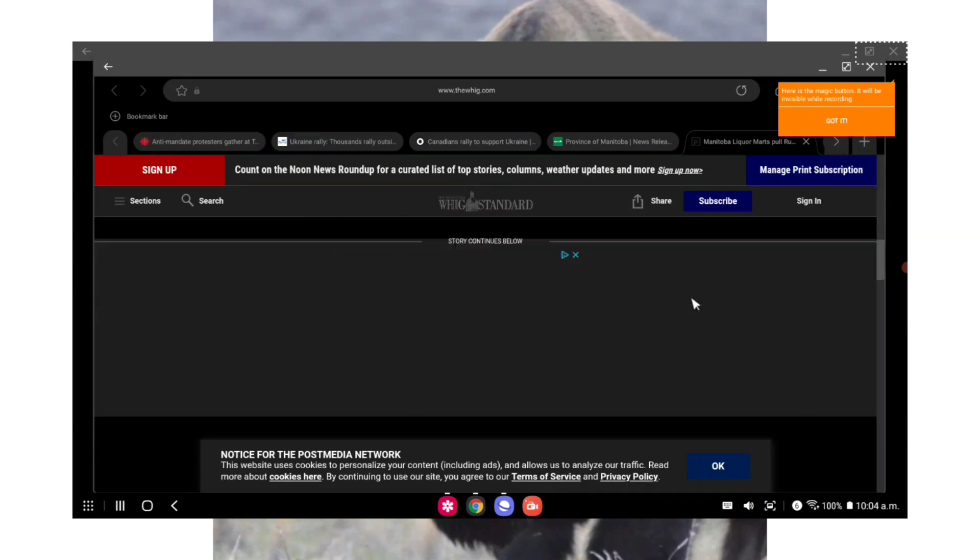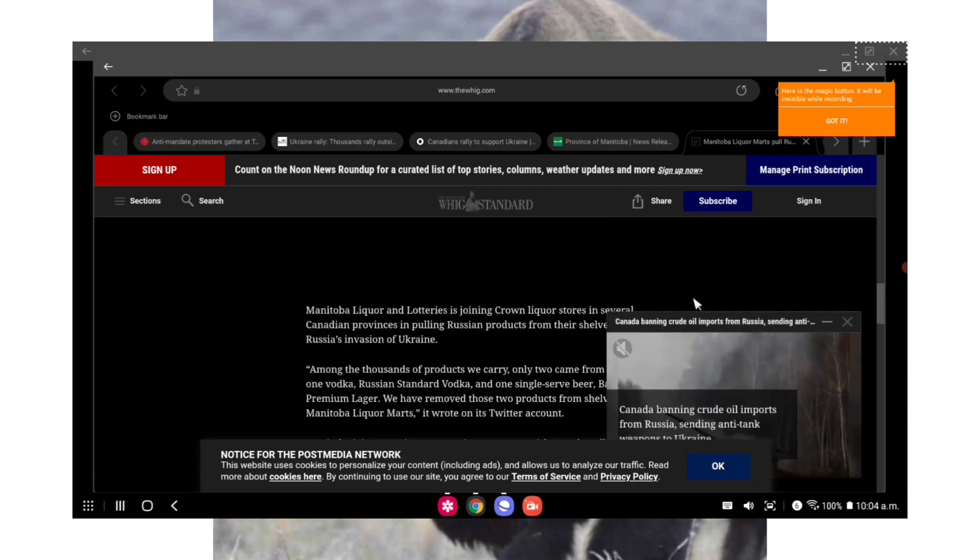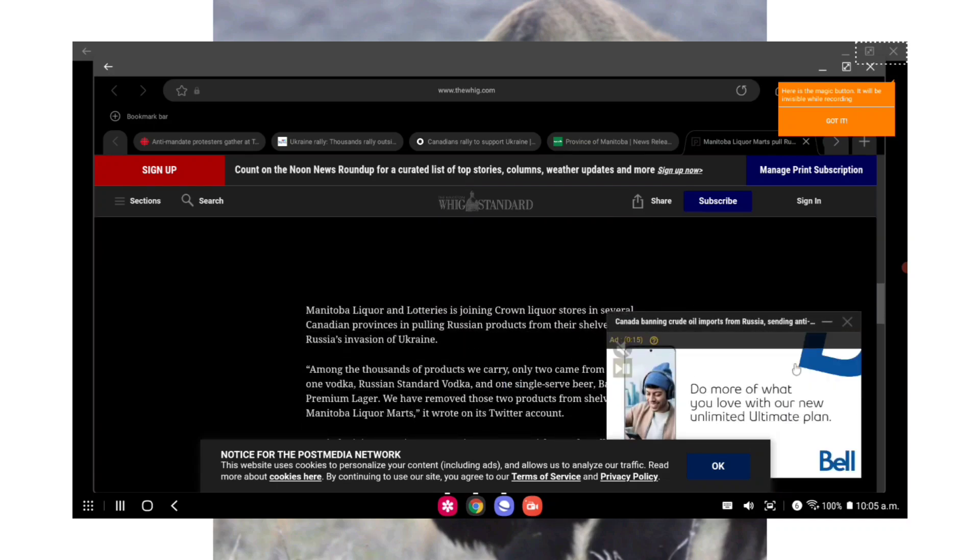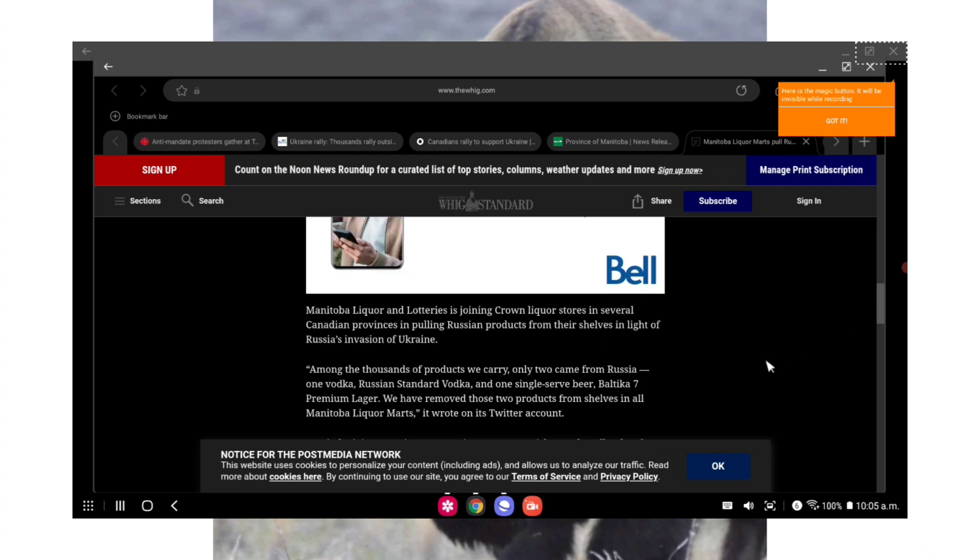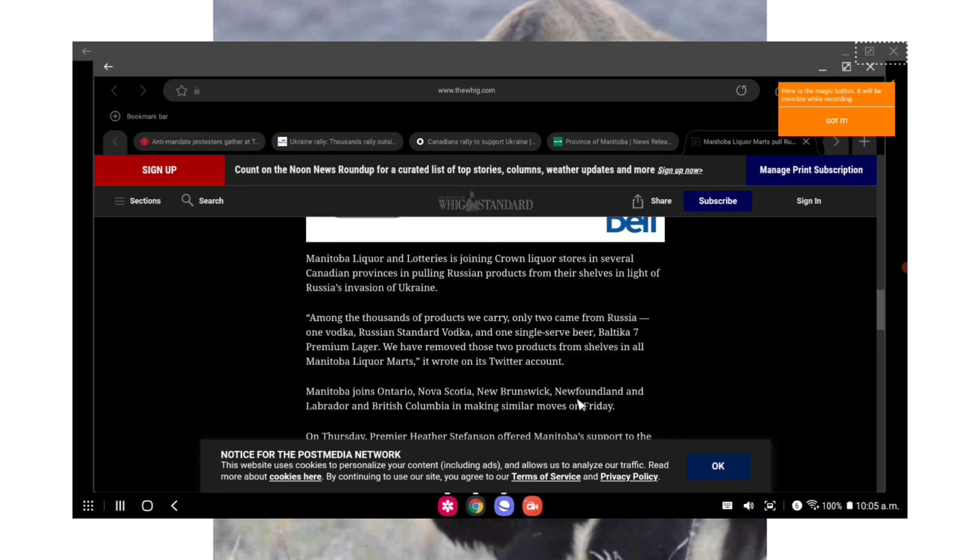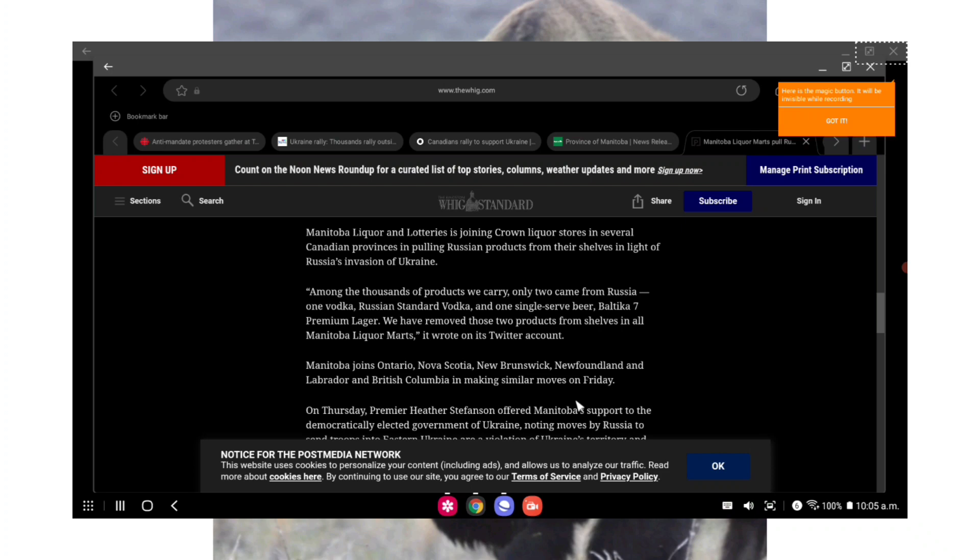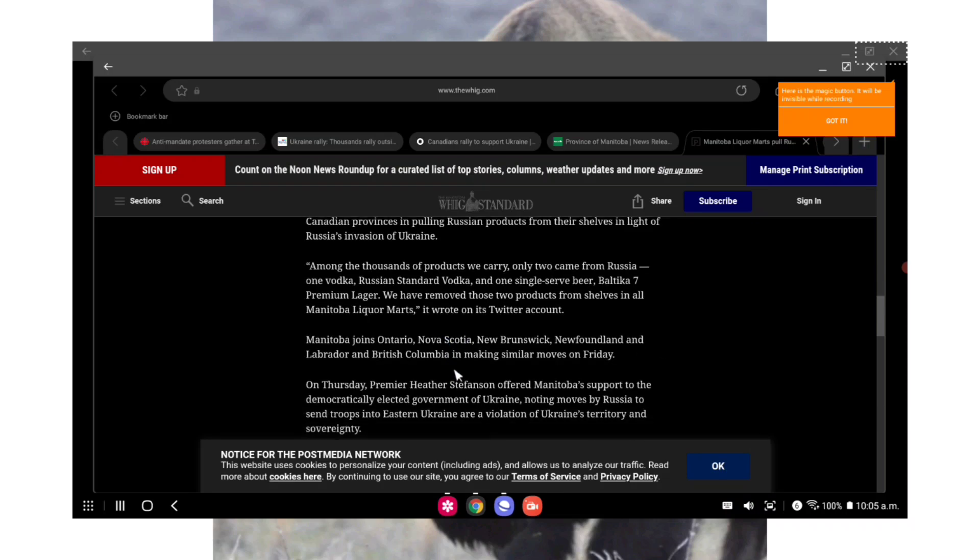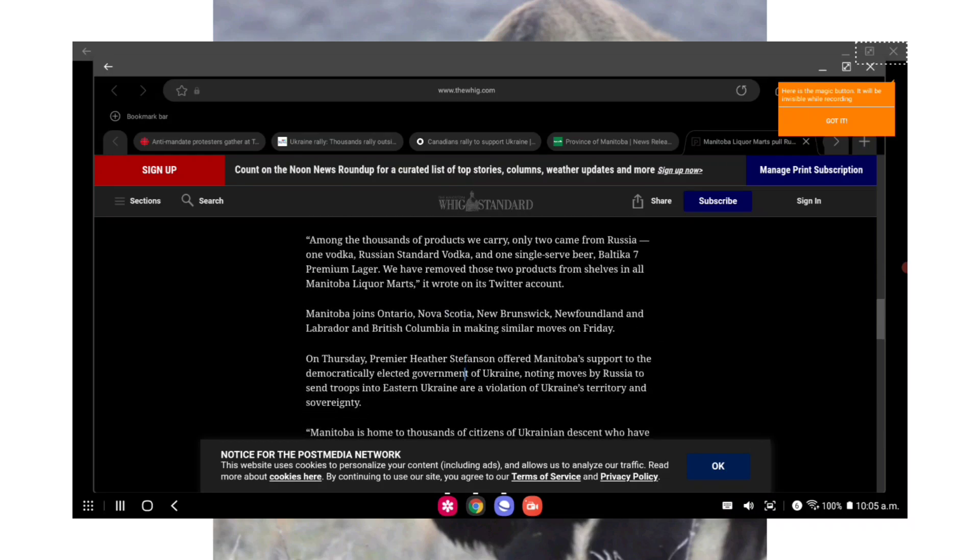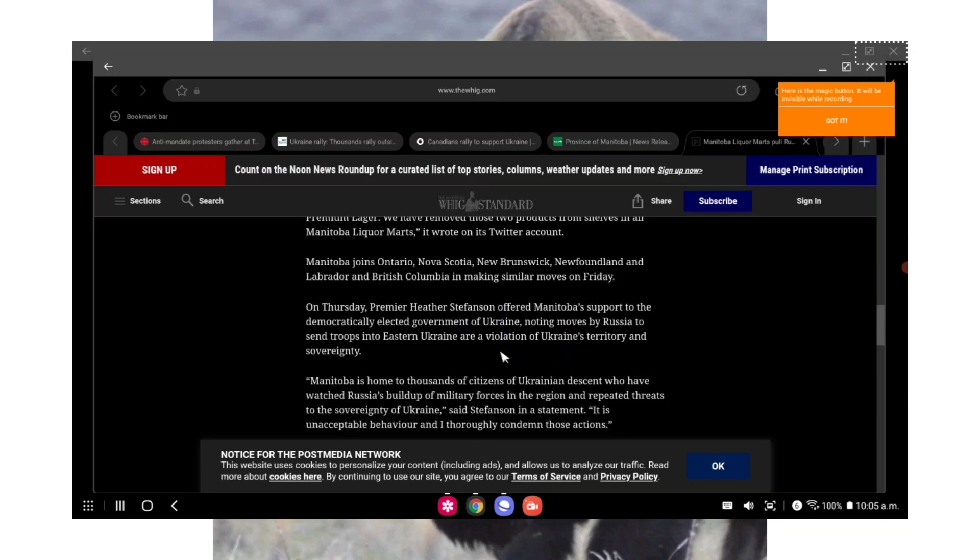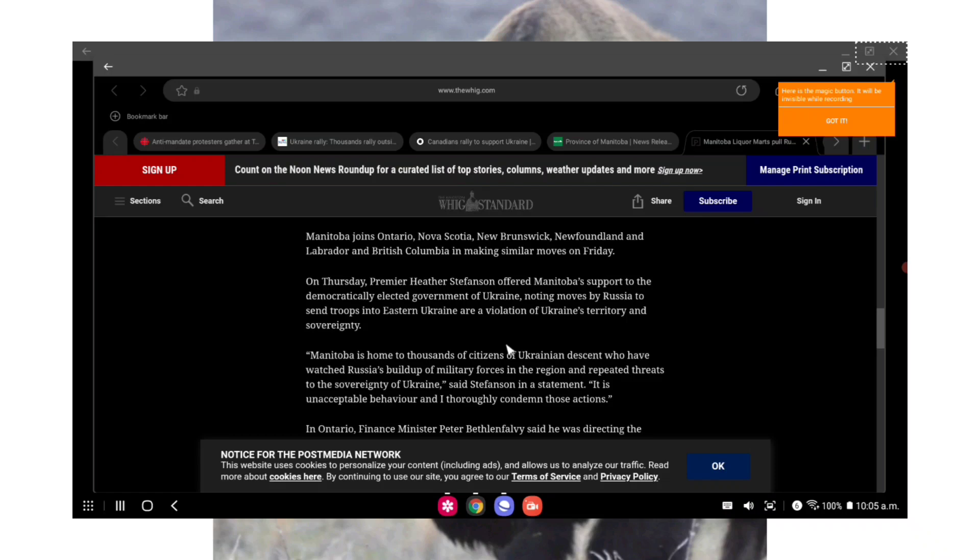And now the Manitoba Liquor Marts are pulling Russian products off the shelf. When that was announced at the rally, it got a huge cheer. But I mean, it does absolutely nothing for Ukraine or for anyone. This is just a virtue signal. There is no mention of Russian oil being pulled from the markets, you know, something that actually makes up the majority of their economy. But no, we're pulling Russian vodka. But nonetheless, that's what's happening. From the Winnipeg Sun: Manitoba Liquor and Lotteries is joining Crown liquor stores in several Canadian provinces to pull Russian products from their shelves in light of Russia's invasion of Ukraine.